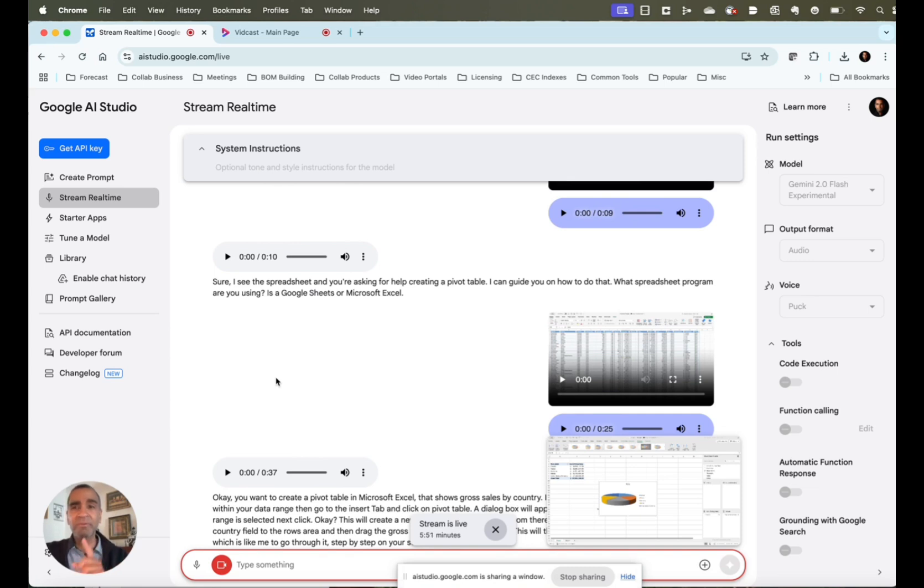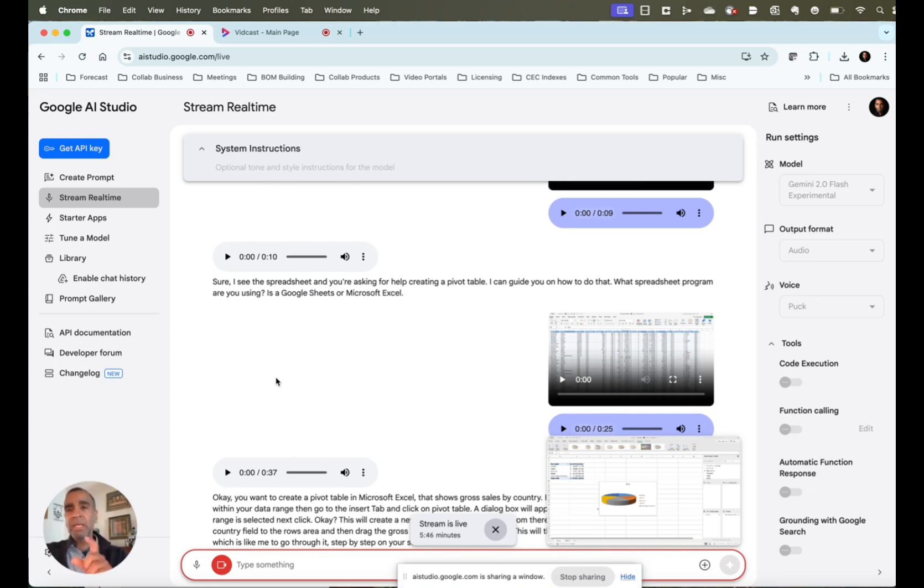So remember, ask yourself every day, can AI help me do something better or can it help me do something faster? Here's an example of how AI can help me do something faster. So hopefully this is useful. Have a great day.